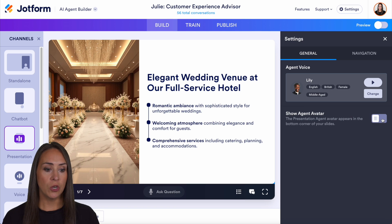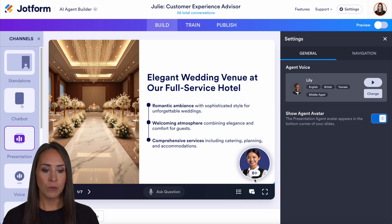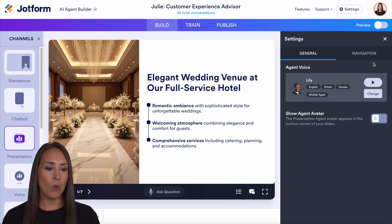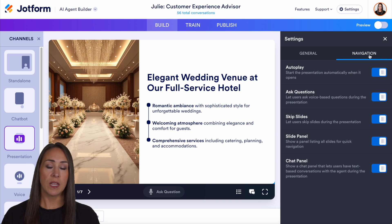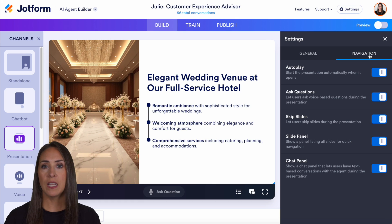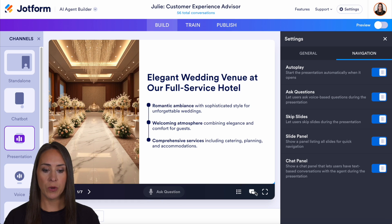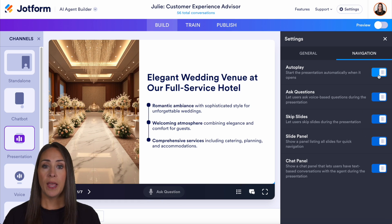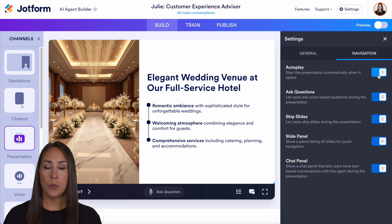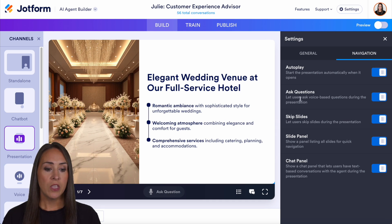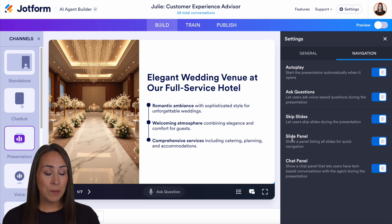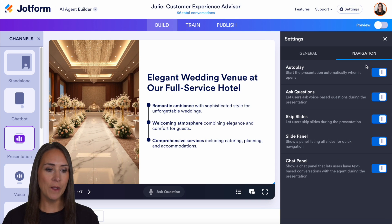And if we want, we can show our agent avatar right down here. Now also within here is we have our navigation. So if you would like to edit what that looks like, you can definitely do that. All of this is going to be down in the bottom of our presentation. So if you would like to have it autoplay, so as soon as someone opens your presentation it starts, you can do that. If you turn this off, you'll just have a big play button in the middle for your users to press play. You can also turn off ask questions, skip slide, the slide panel, or the chat panel as well.